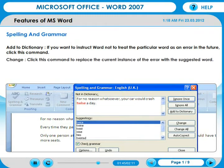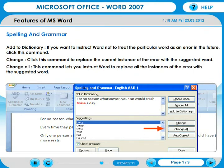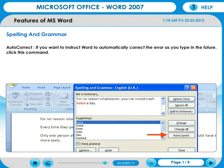Click this command to replace the current instance of the error with the suggested word. Change All: this command lets you instruct Word to replace all instances of the error with the suggested word. Autocorrect: if you want to instruct Word to automatically correct the error as you type in the future, click this command.